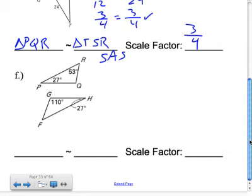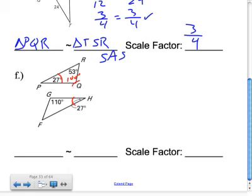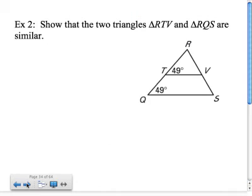Example 1f: I'm given 27°, 27°, and 53°. Adding 27 and 53 gives 80°, and subtracting from 180° gives 100°. Comparing the angles, Q and G are not congruent, so therefore there are no similar triangles here.